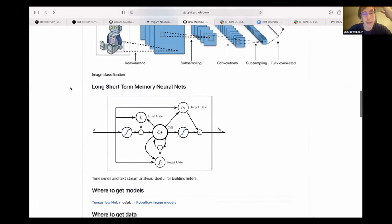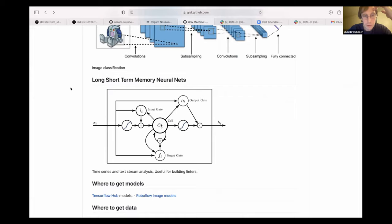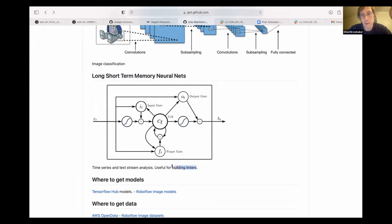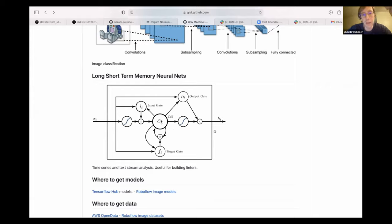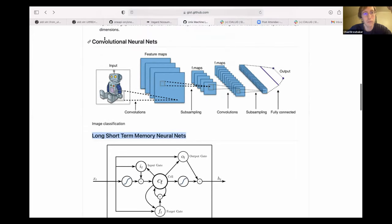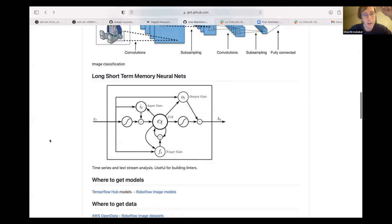And the other type of neural net that you'll see most often is called a long short-term memory neural net. And these are used in the area of time series and also doing analysis on text streams. So if you wanted to build, like, a linter for some tool, you could essentially put in good and bad examples and feed it through this thing, and it would hopefully come up with a neural network trained linter for your... Whatever software tool you're using. I've seen a couple of recent papers on that. So for the software space, this type of neural net seems to be a lot more useful than the ones that they're using for image search. But I'll get to that later.